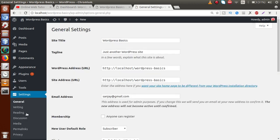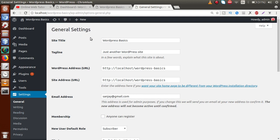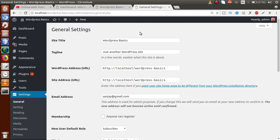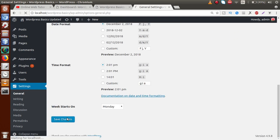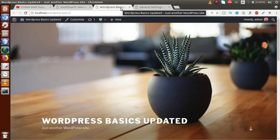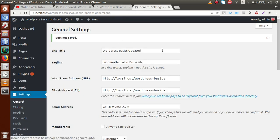The Settings panel — from the name it is clear — contains all the configuration settings for our website. For example, if you go to the front-end page and hover, you see 'WordPress Basics — Just another WordPress site.' To change this message, go to the Settings page, update the tagline field, click 'Save Changes', and now the updated message is visible on the front end.